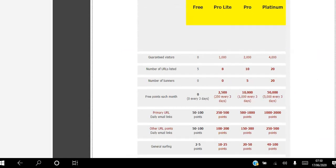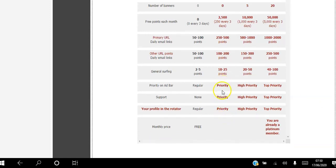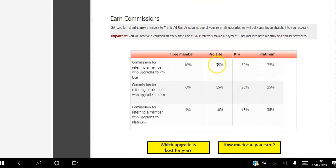The next level is Pro Light. As a Pro Light member you get 1,000 guaranteed monthly visitors. You can list up to 8 URLs, you get no banners, and you receive 250 points every three days — equivalent to 2,500 points every month. Your priority on the ad bar goes up slightly, your support goes up slightly, your profile in the rotator goes up slightly, and you earn a bit more commission by referring others to the platform.